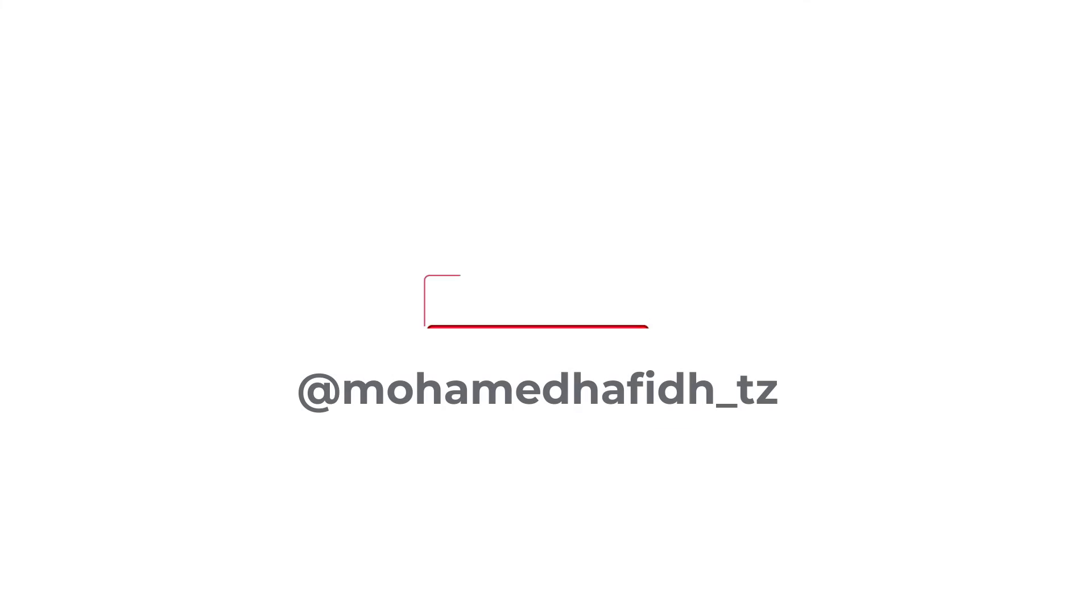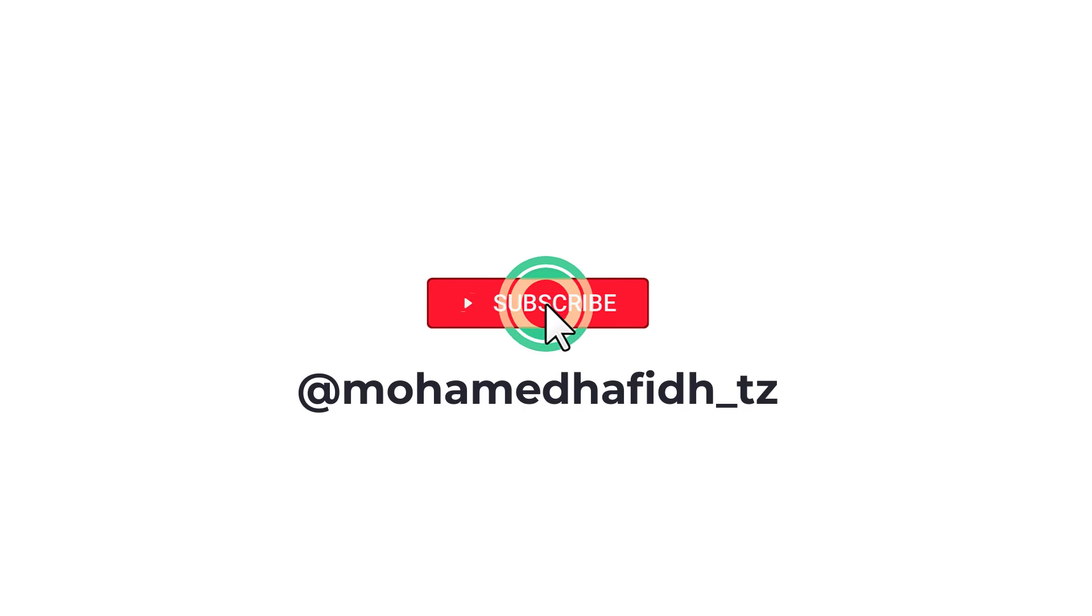And don't forget to subscribe to my channel for more videos about computers and technology. I'll see you next time. Bye, guys.